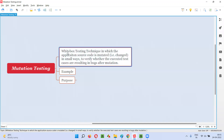Mutation testing is a white box testing technique in which the application source code is mutated — that is, changed in small ways — to verify whether the executed test cases are resulting in bugs after mutation or not. By changing the source code in small ways, we are verifying whether the test cases are resulting in proper results, failures, or different outcomes after the mutation.